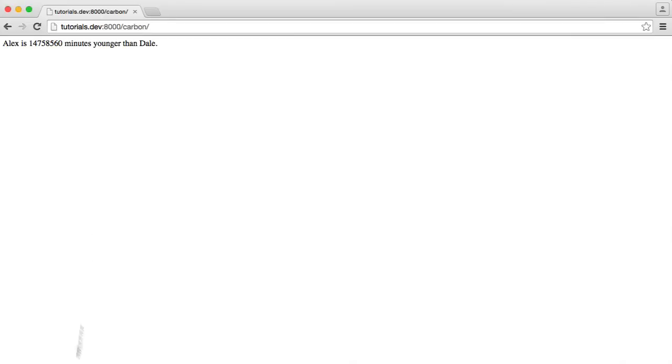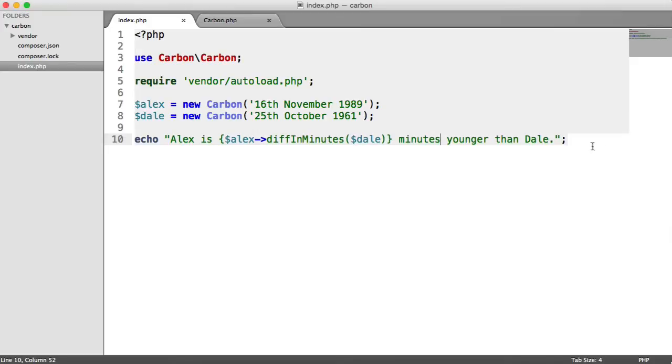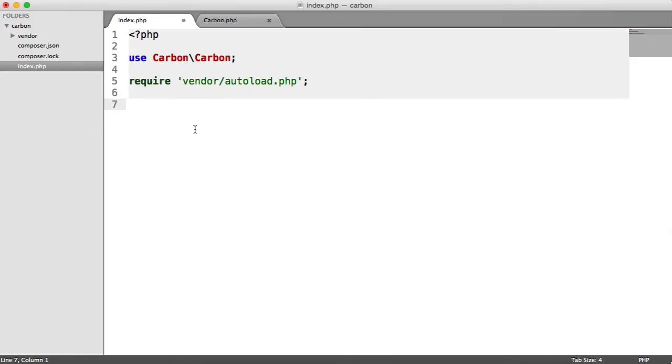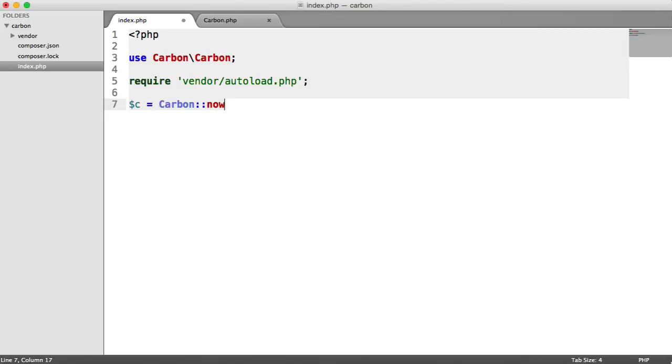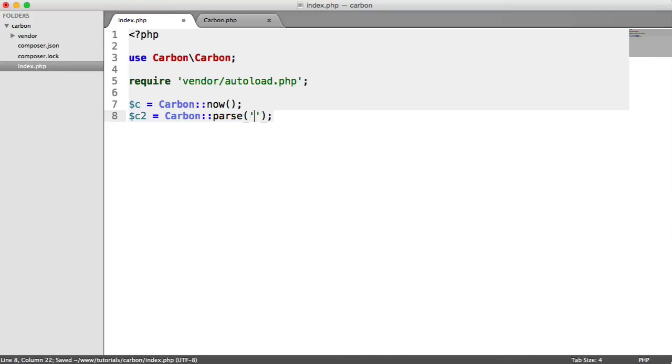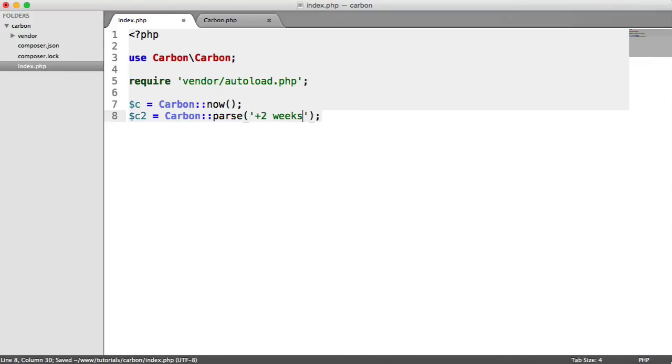But now let's look at some more interesting examples in terms of the other methods that we can use. For example, let's create the current date and time. And let's create a new carbon object. Let's say parse plus two weeks.